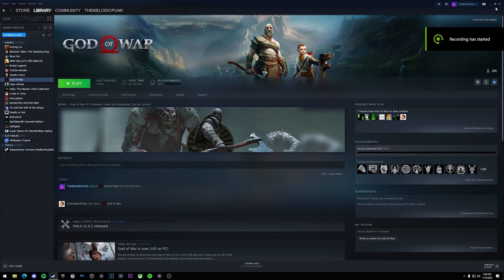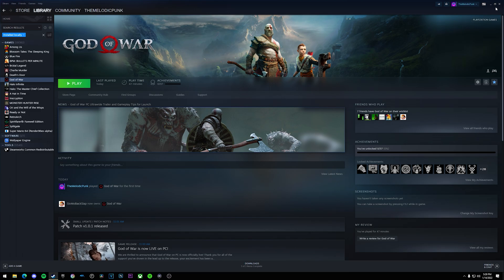What's up guys, this is MelodicPunk and I figured I would make a quick video tutorial on how to use the DualSense controller on God of War.